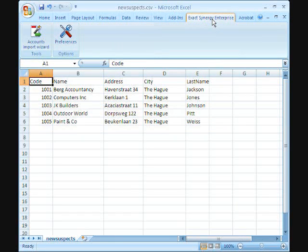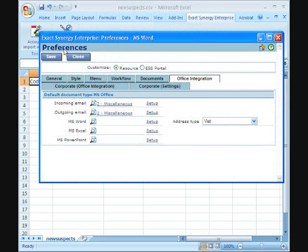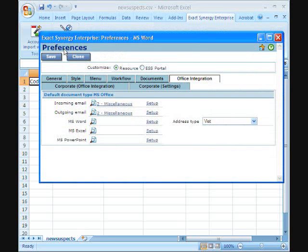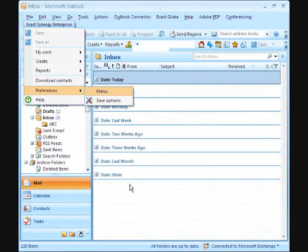These preferences can now also be set directly from any of the MS Office 2007 applications. By clicking the Preference button on the Exact Synergy Enterprise ribbon, which directly opens up the same preference screen seen in Exact Synergy Enterprise.